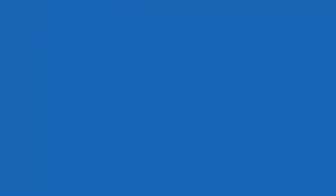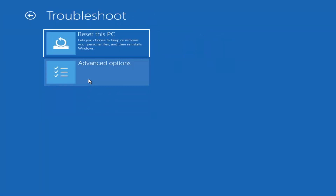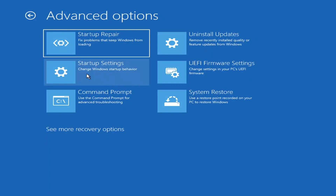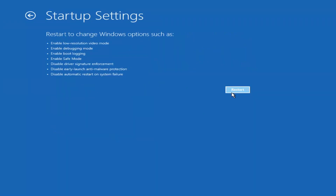If we go back into Advanced Options and then select Troubleshoot, then Advanced Options again, you can actually access safe mode by selecting Startup Settings. If you select the Restart button, you have the option on the screen to select safe mode with networking, which will give you a key on the screen — I believe it's the F7 key. It'll give you like seven or eight different options, and you want to select safe mode with networking.